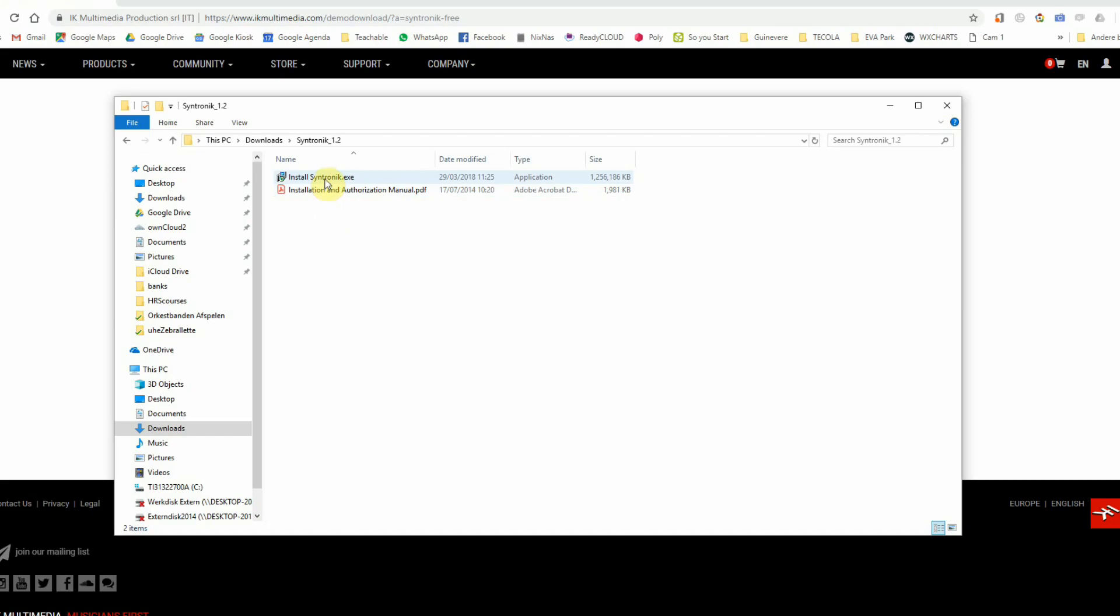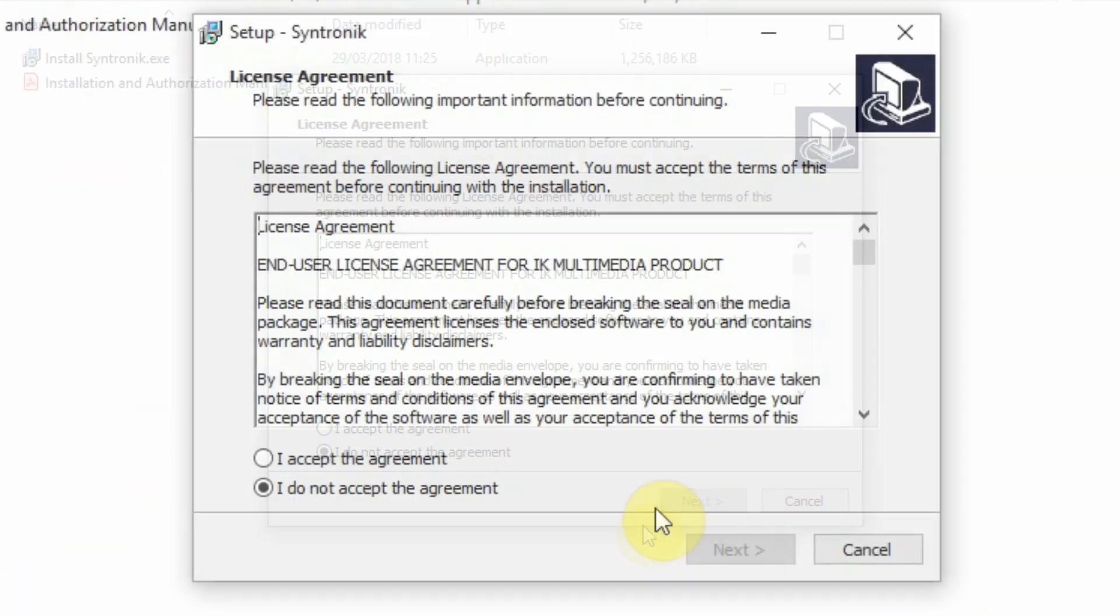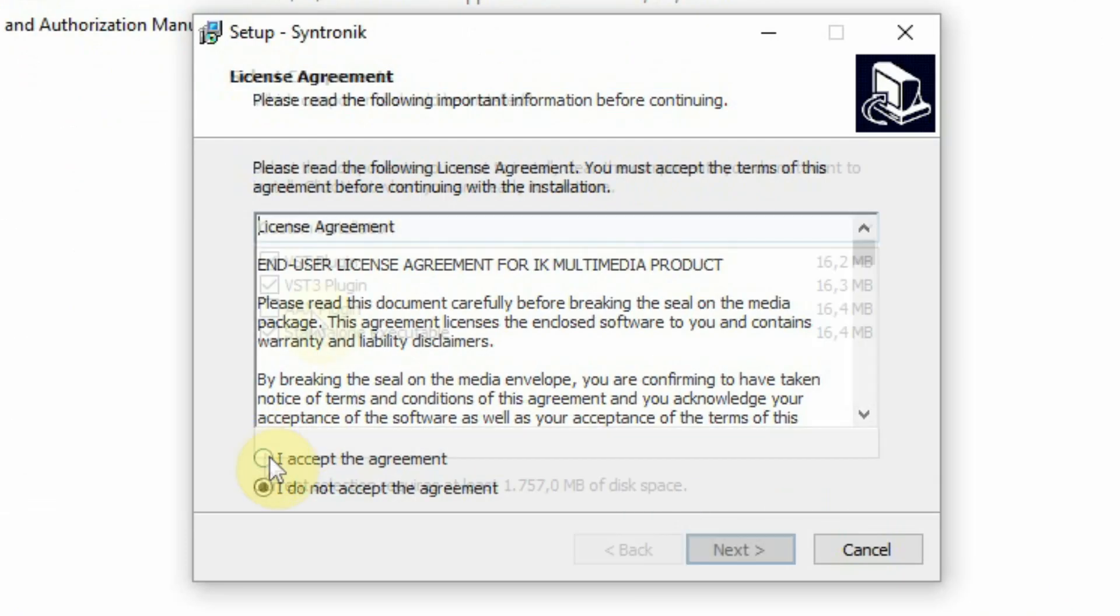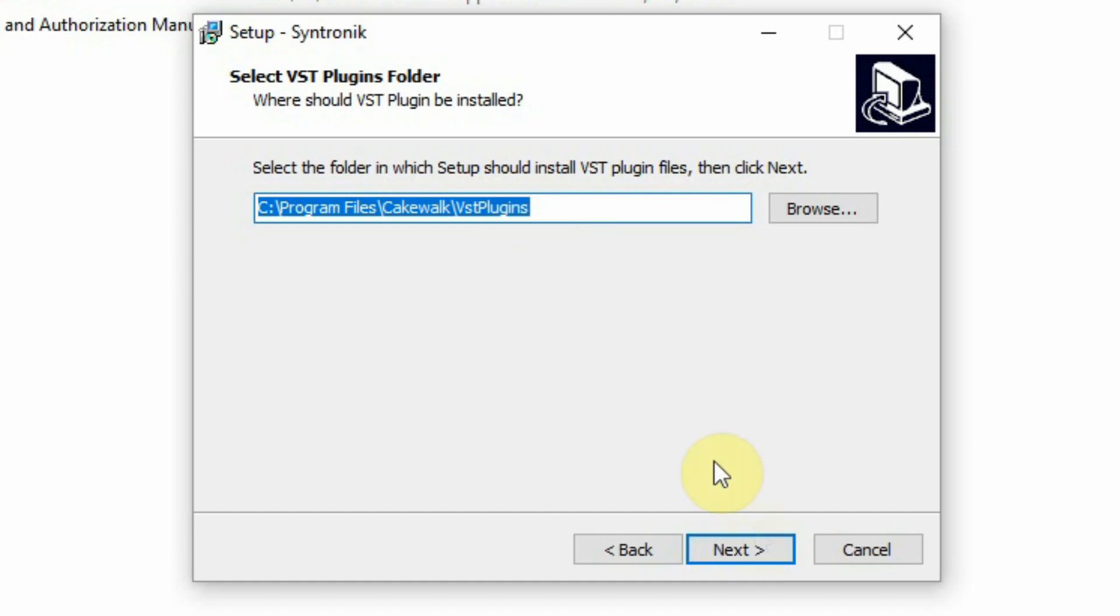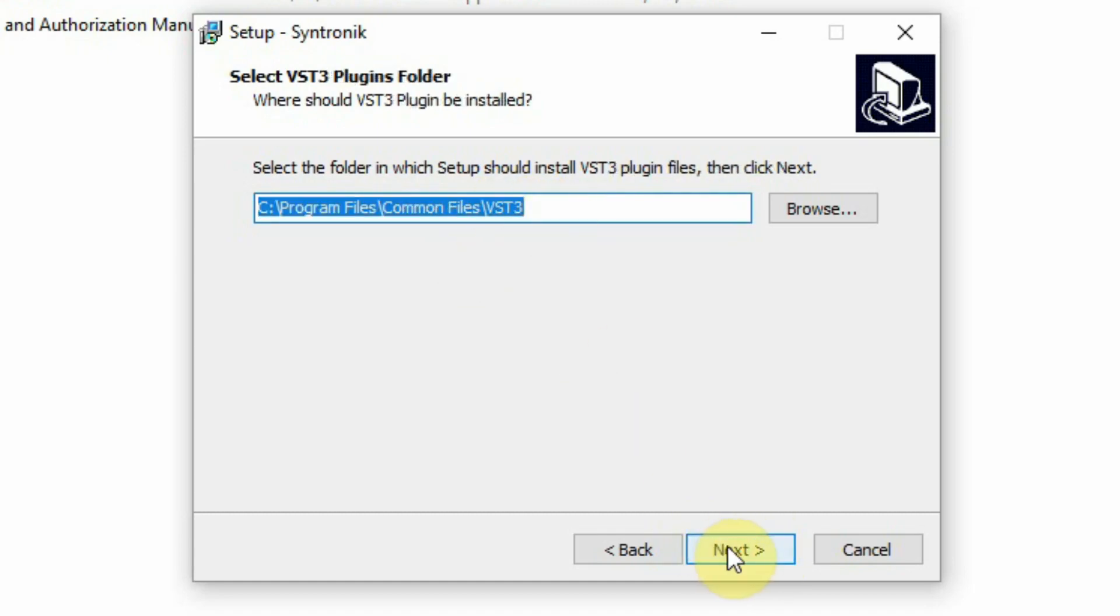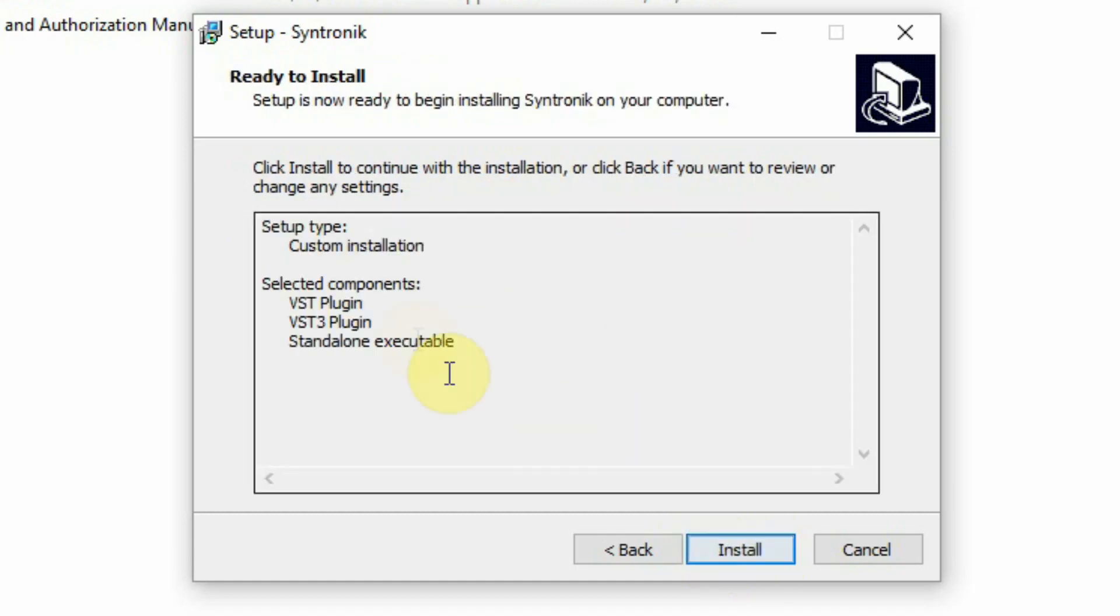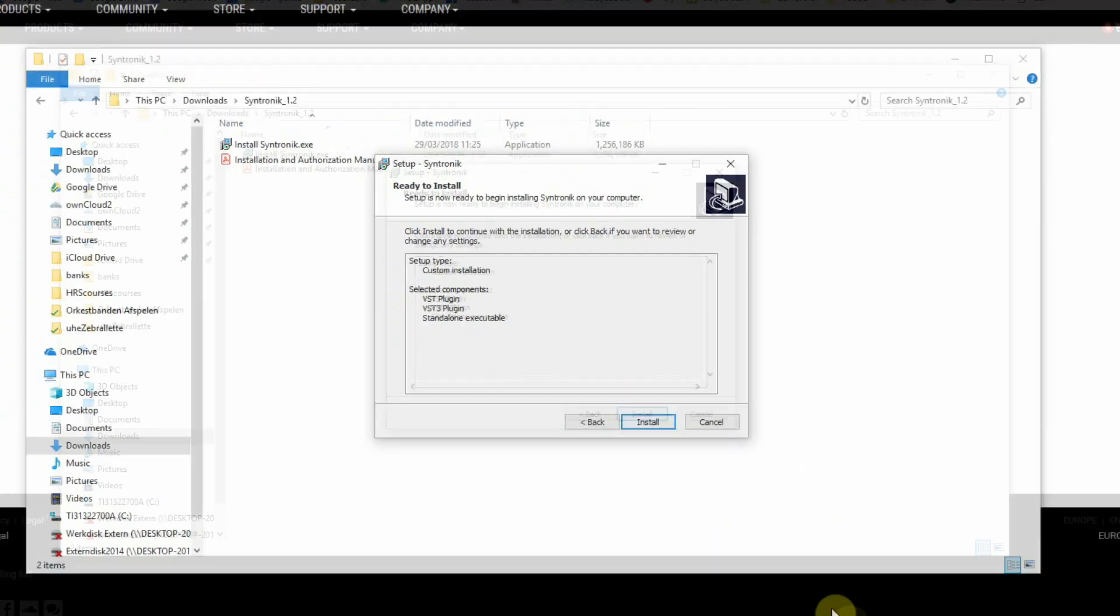Now double-click on the file and check during install if the right folders are selected for the VSTi to be placed in, so your DAW can find the VSTi when it starts up. Installation will take a while because it's a big file of over 1 gigabyte.